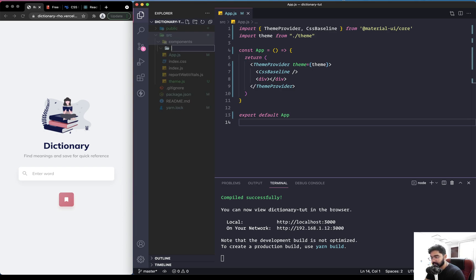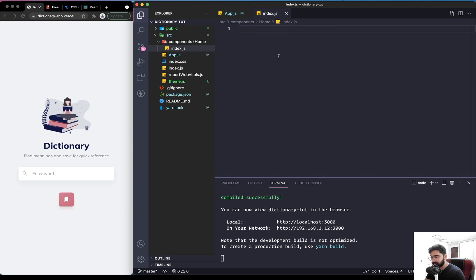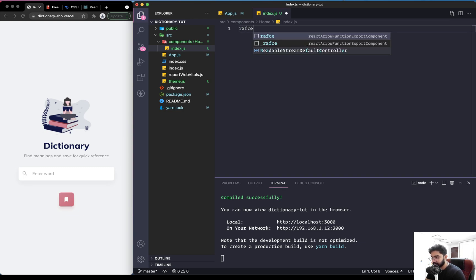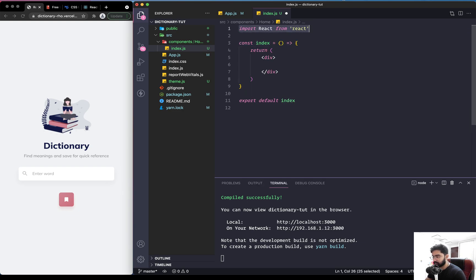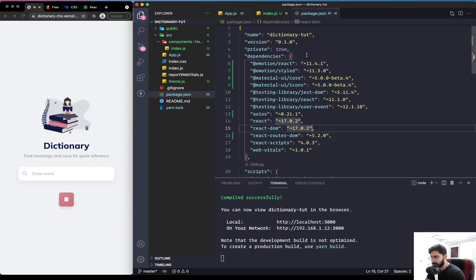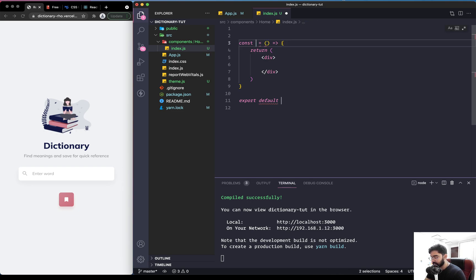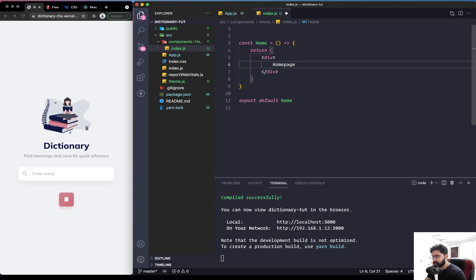Within the components directory, we'll create different folders, one for each screen. Starting with the first one, which is Home. Inside the home folder, let's create an index.js and create a functional component. We can remove the React import as we are using version 17.0 or above, so we don't need to import React for JSX. Let's rename it as Home and add the text 'home' for now.